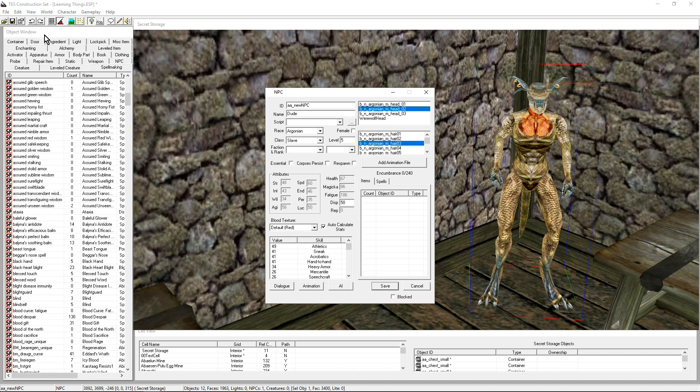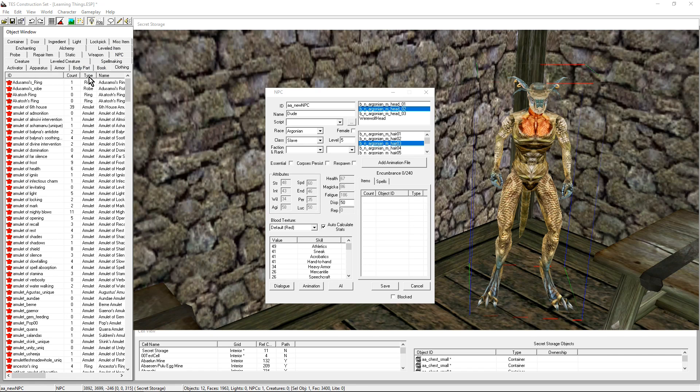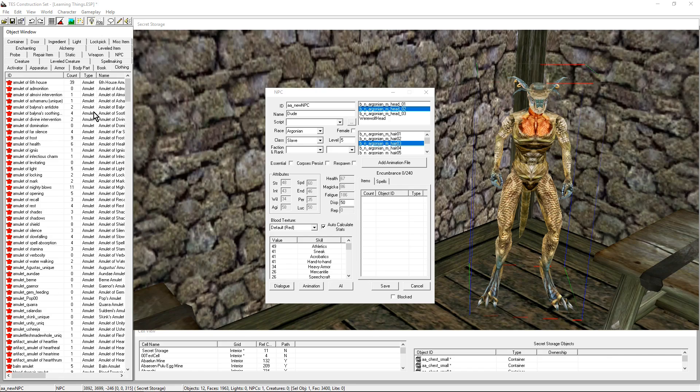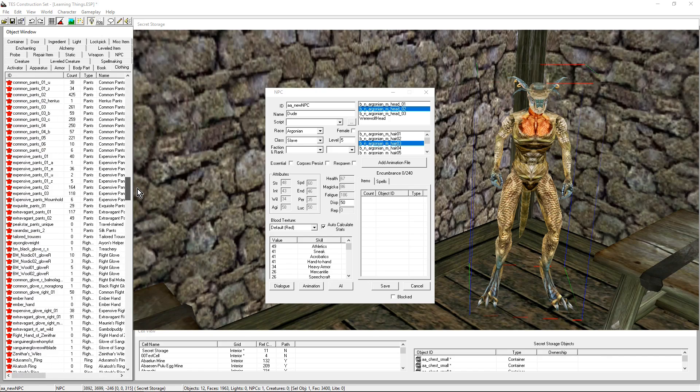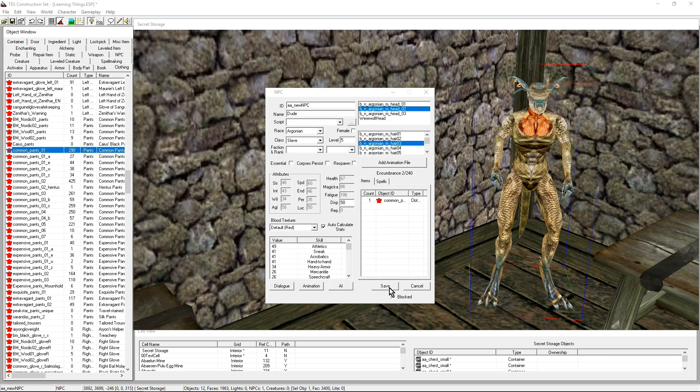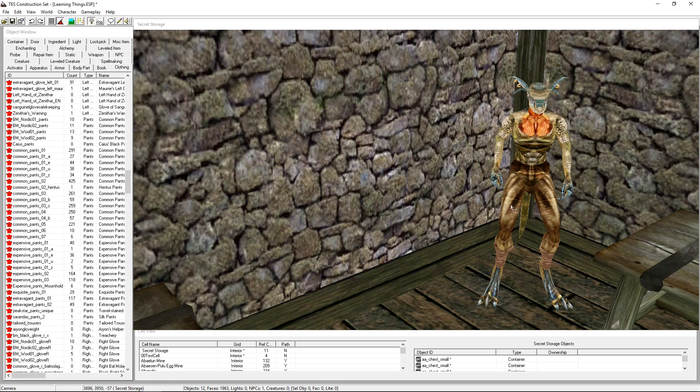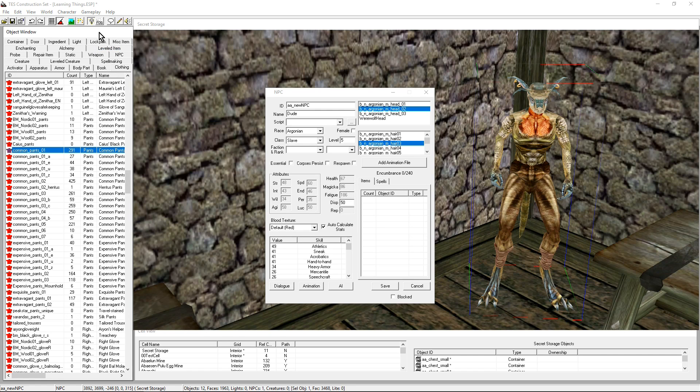I just want to give him some clothes. So I'm going to the Clothing tab. And just like you can organize these in alphabetical order, when looking for clothes I like to organize it by type. That way I can go to all my trousers and I could go ahead and give him trousers. Save. There he is, he has common pants.